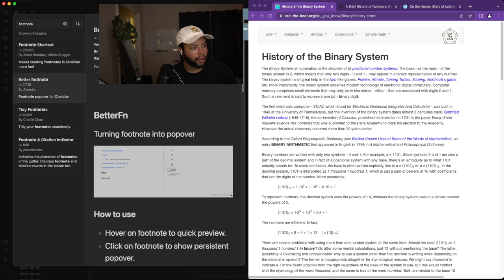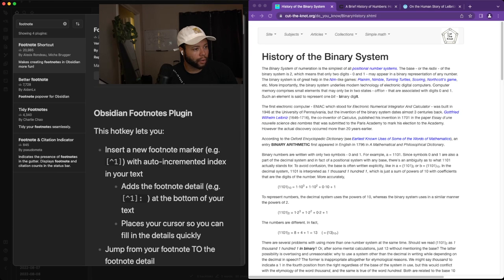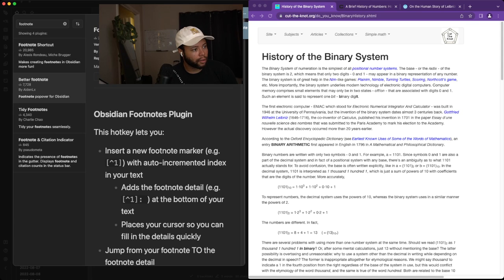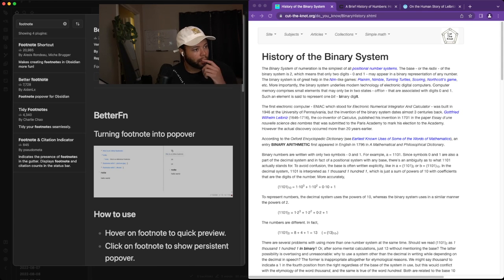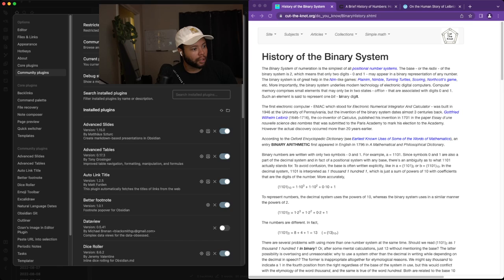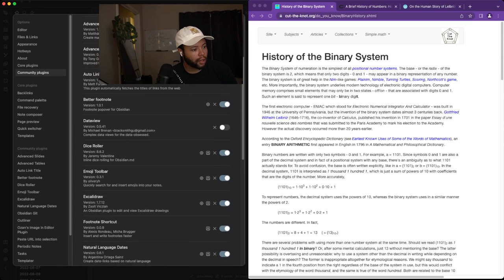And then we are also going to do a footnote shortcut. And we're going to enable that. And we're going to enable this too. And then we're going to go to footnote shortcut.